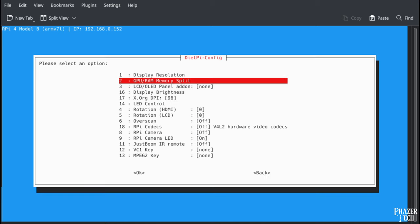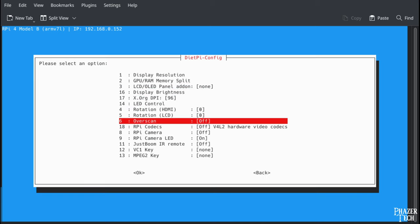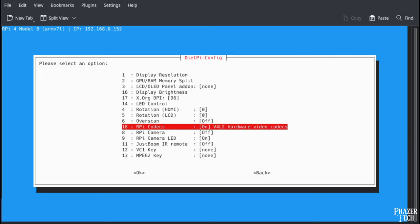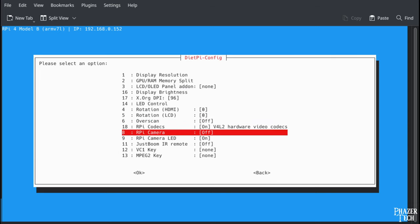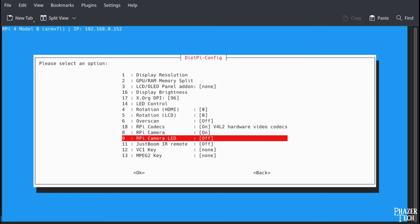Now go back. If you're planning to use the camera, you'll want to turn on both the RPi Codex and RPi Camera. Also, the RPi Camera has a red LED on the front that turns on when it's recording by default. If you want to keep it off, then you can set that here.